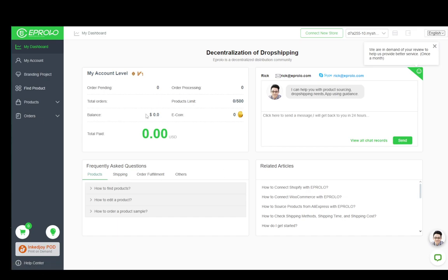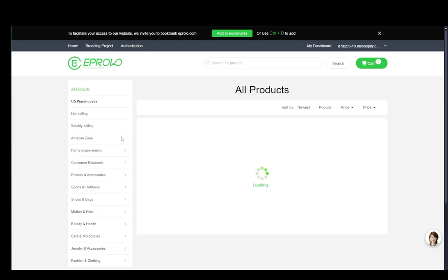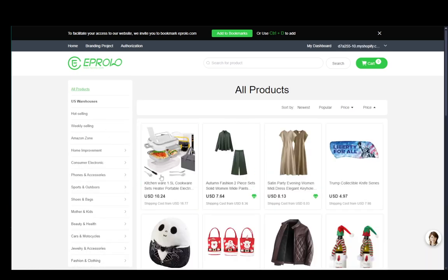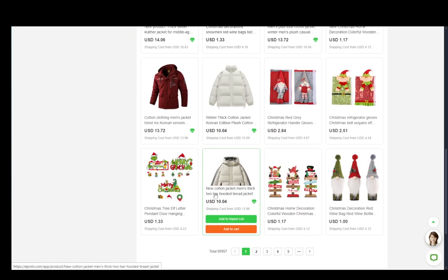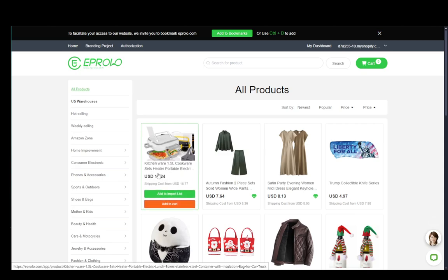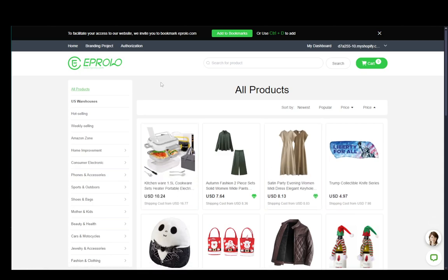Now, you just need to go into find product and find any products that you need on eProlo, which you wish to sell on your storefront and that'll add it to the import list and then you can use that list to connect to Shopify and I'm pretty sure that is done automatically so you have no additional tasks and that is basically it.